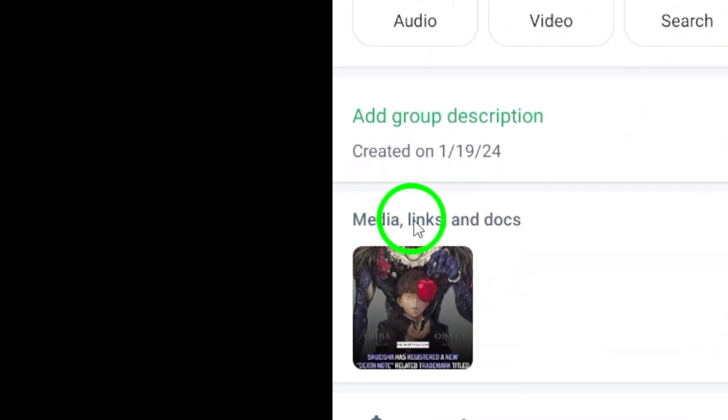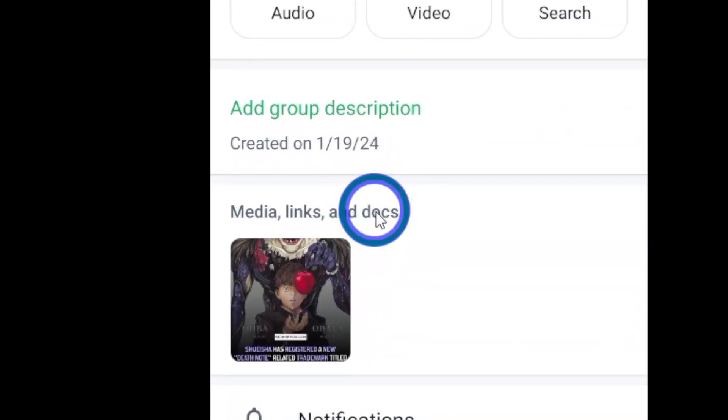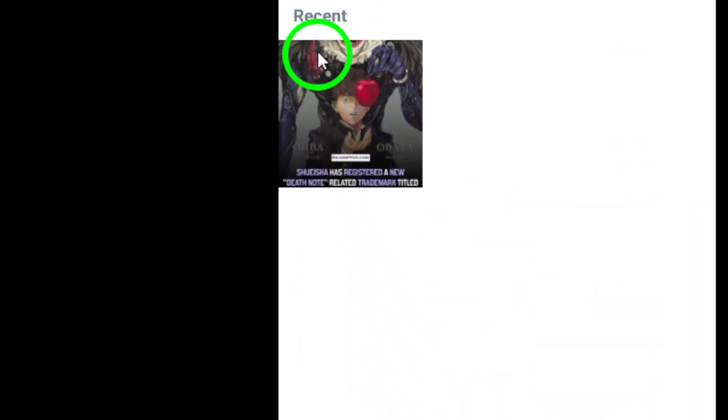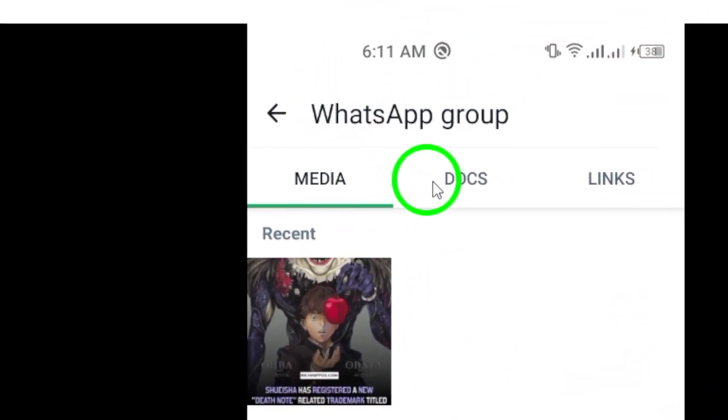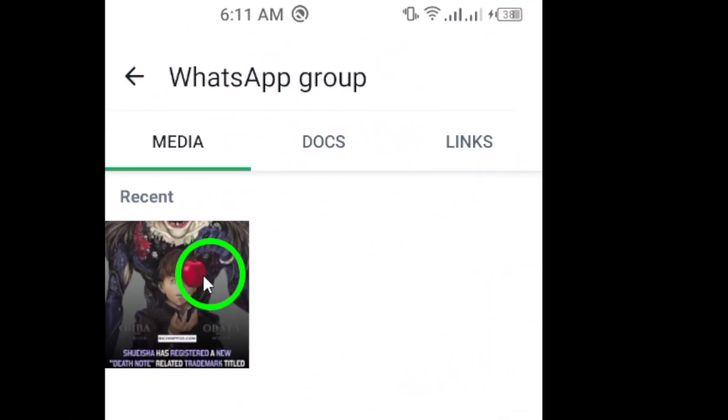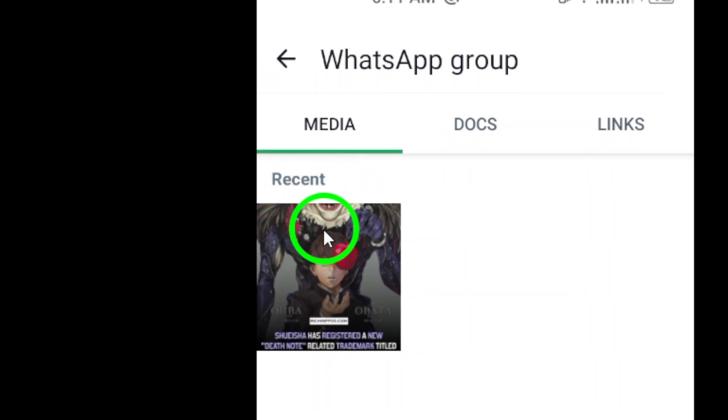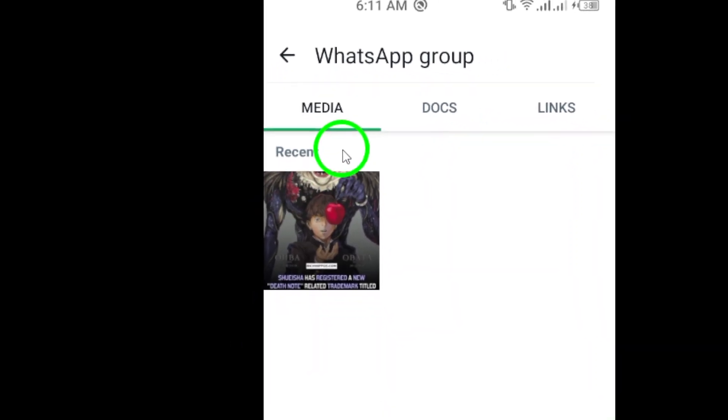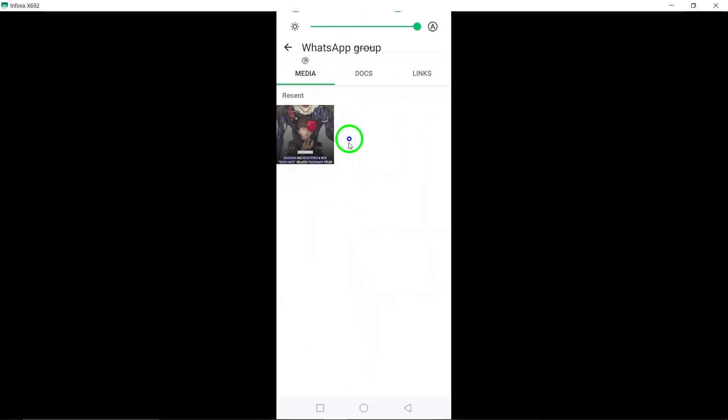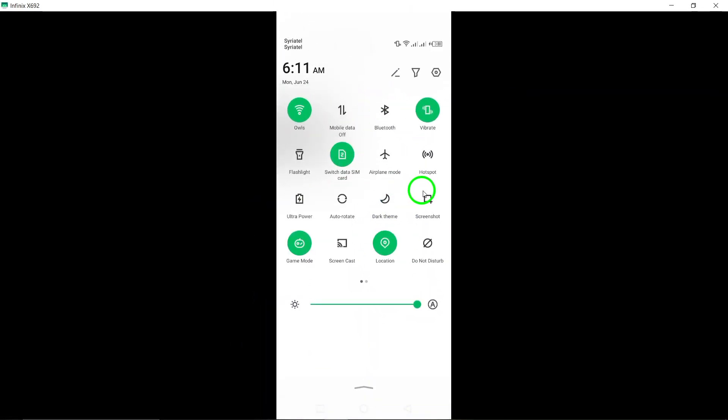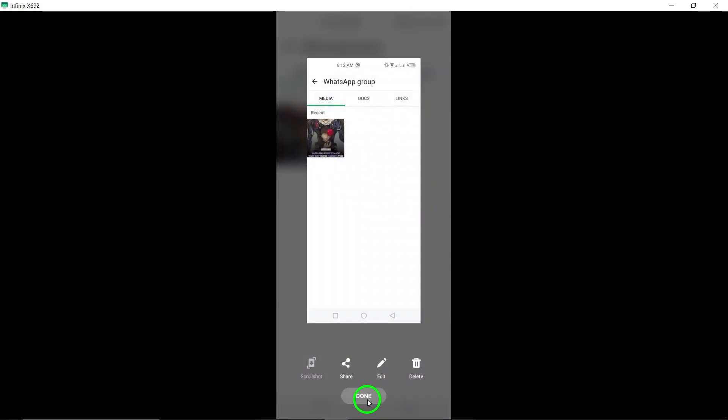Step 5. Here, you will find a list of all the attachments shared in the group. You can easily scroll through the list to view all the images, videos, links, and documents shared by the group members.